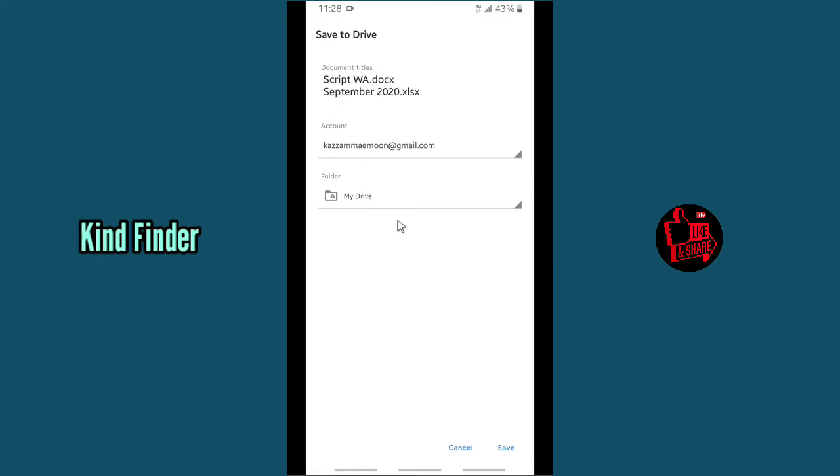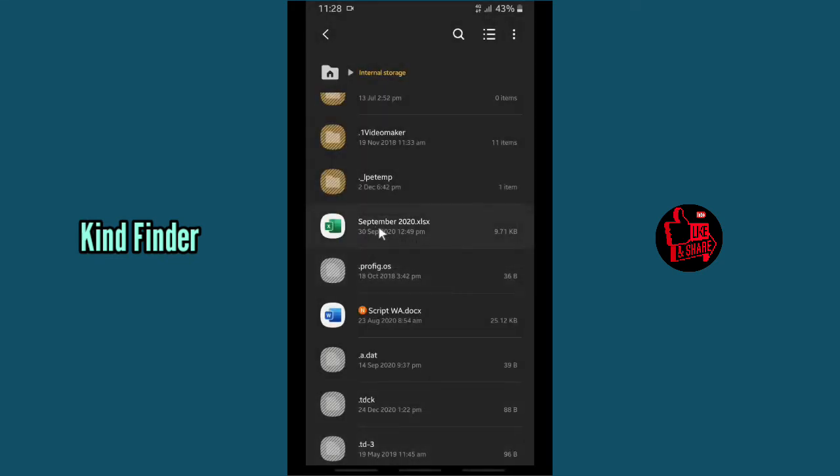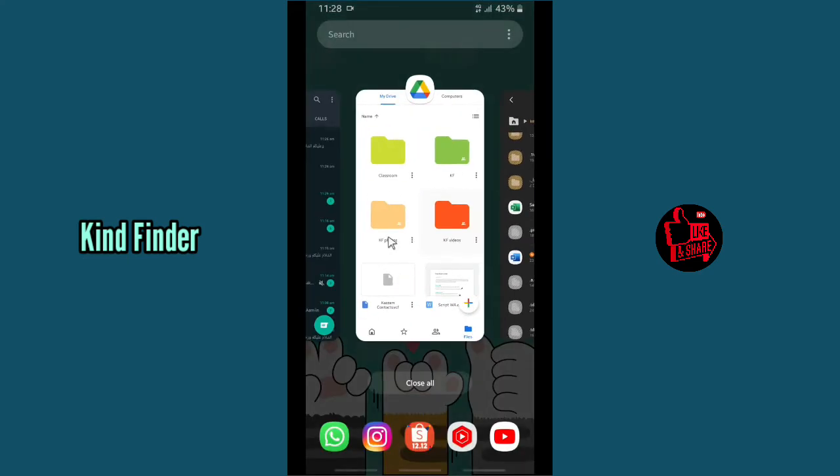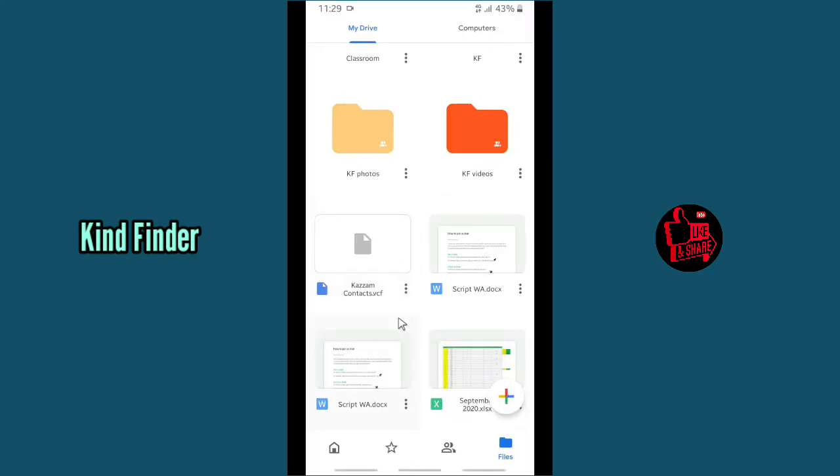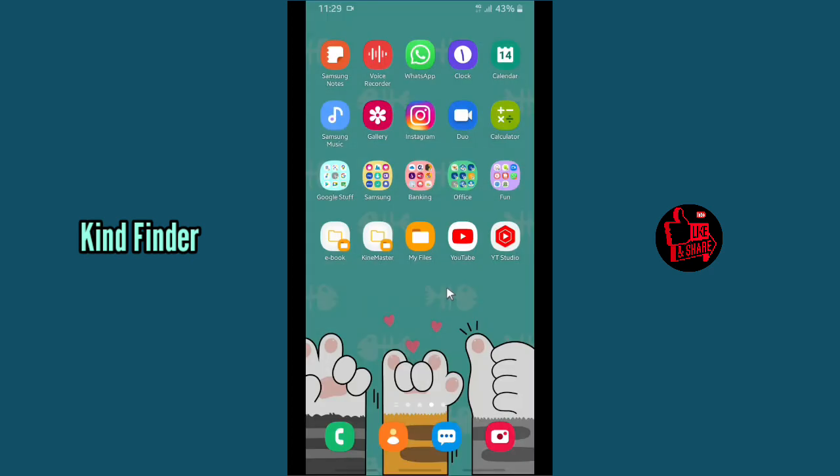And let's check it on your Drive. Alright, as you see now, the two files are now on my Google Drive. It has successfully uploaded. Alright guys.